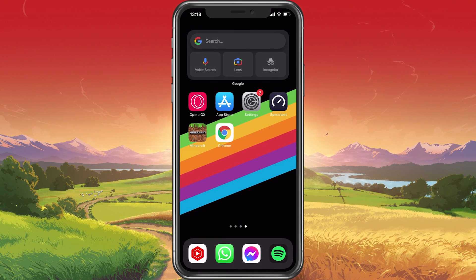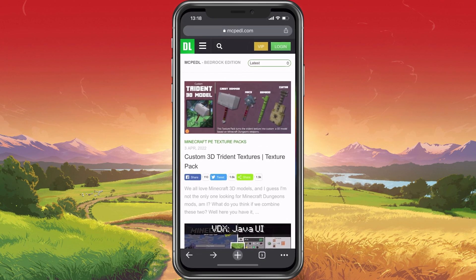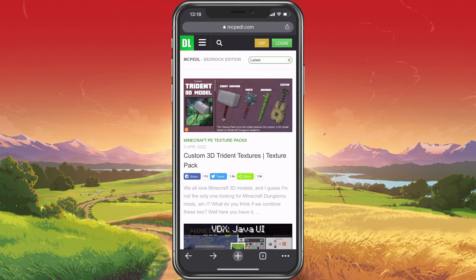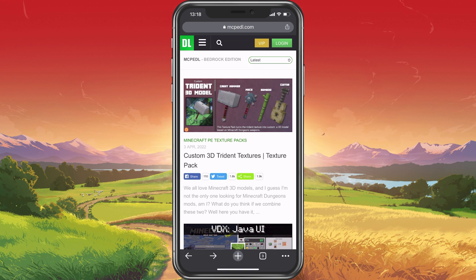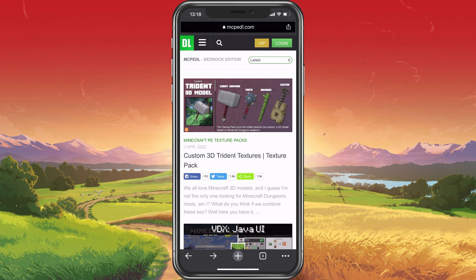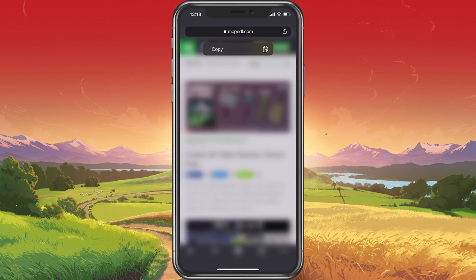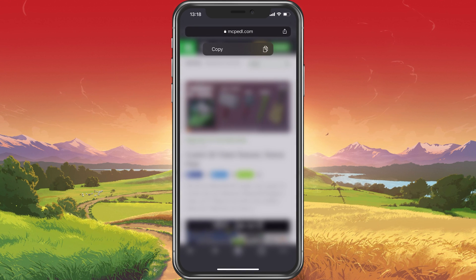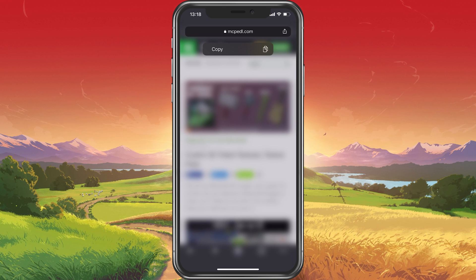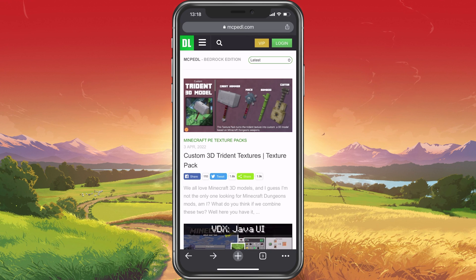Next, open up your favourite browser, such as Safari, and navigate to mcpedl.com in order to download mods for Minecraft on your iOS device.